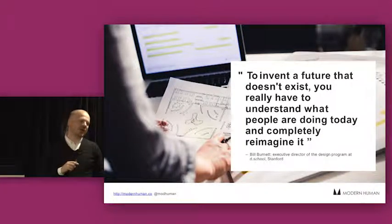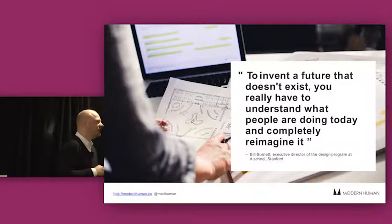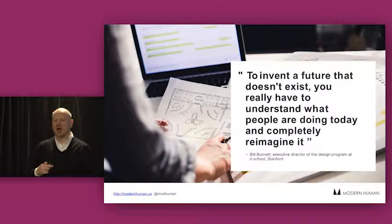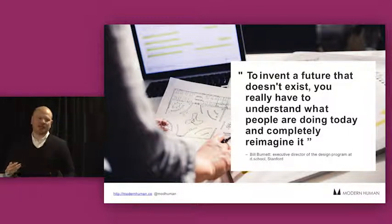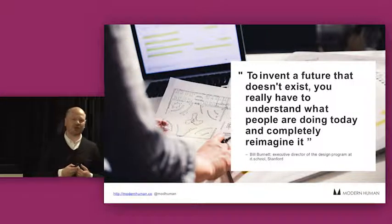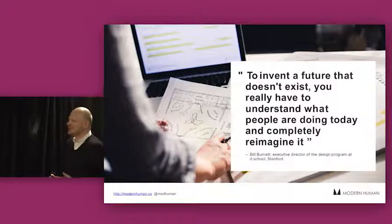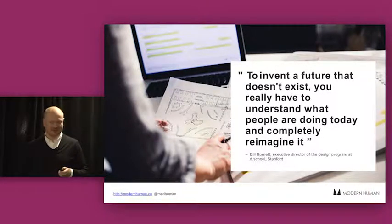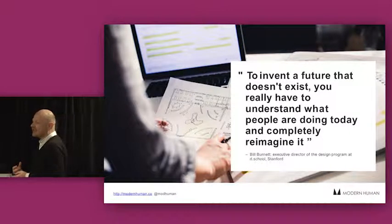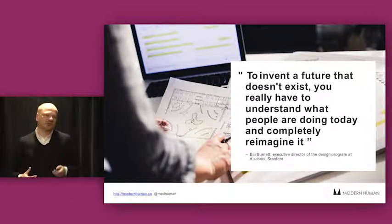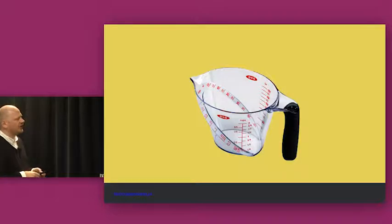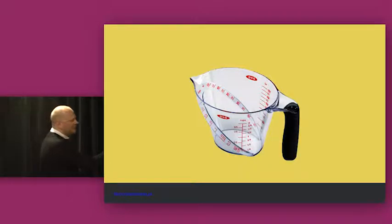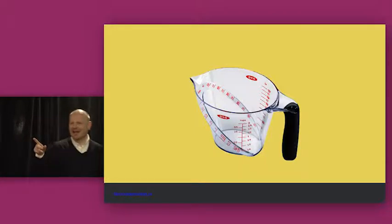So let's have a look at how we might do that. Bill Burnett, who is the executive director of d.school at Stanford, he said, to imagine a future that doesn't exist, you really have to understand what people are doing today and completely reimagine it. So much of my time is spent designing things that people don't have now. I can't watch how people use things that they don't have yet. But what I can do is I can watch what they do at the moment. So if I'm designing the dashboard for a driverless car, I can sit and watch how people drive, because their behavior extrapolates. And so this is where the ethnography practices that Andrew talked about kind of fit with user-centered design.